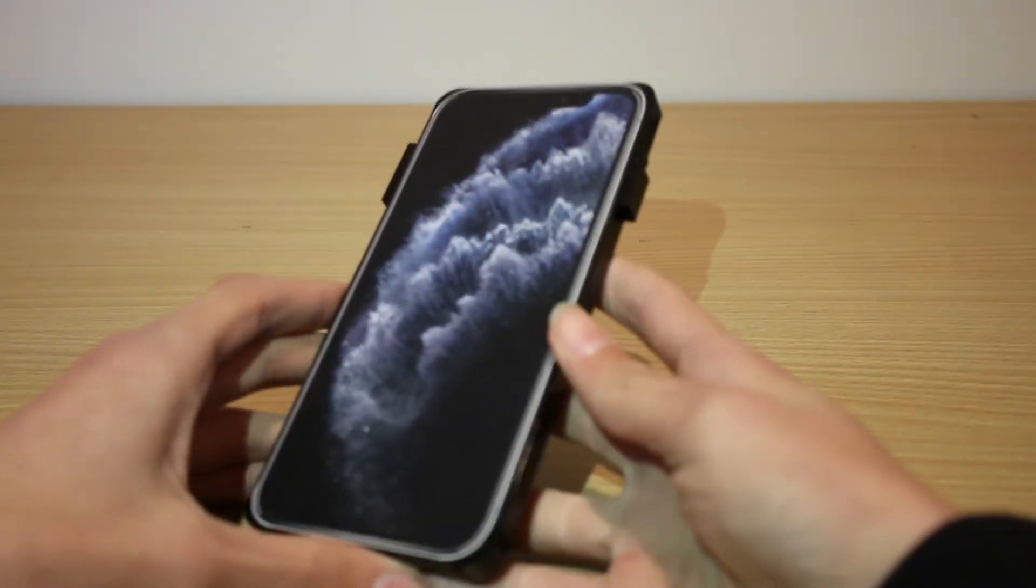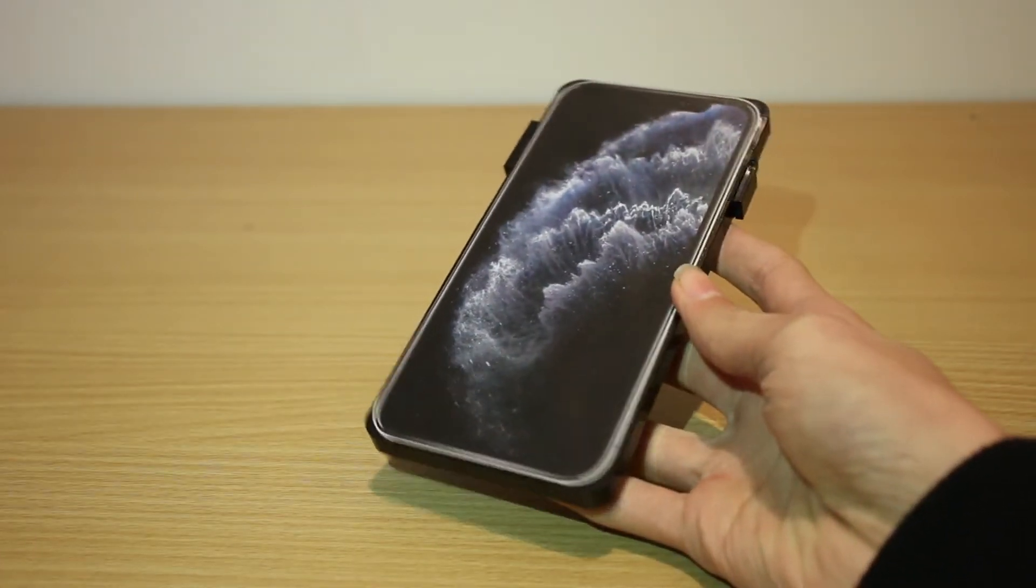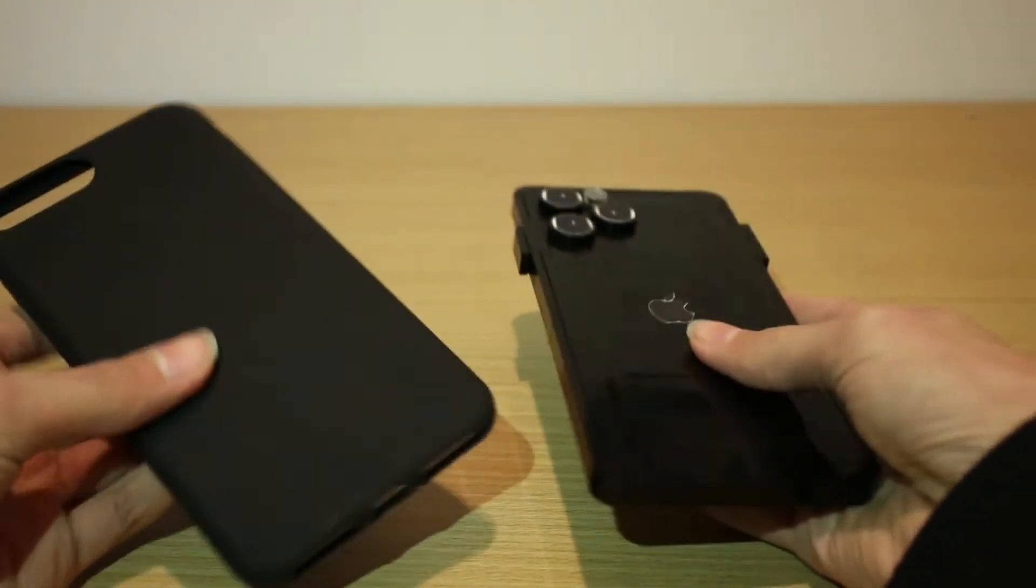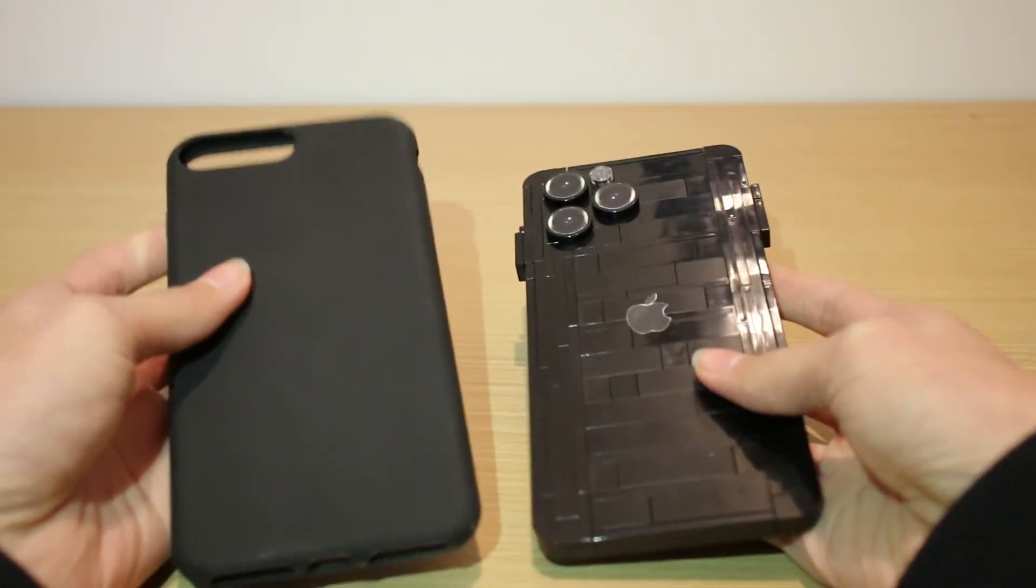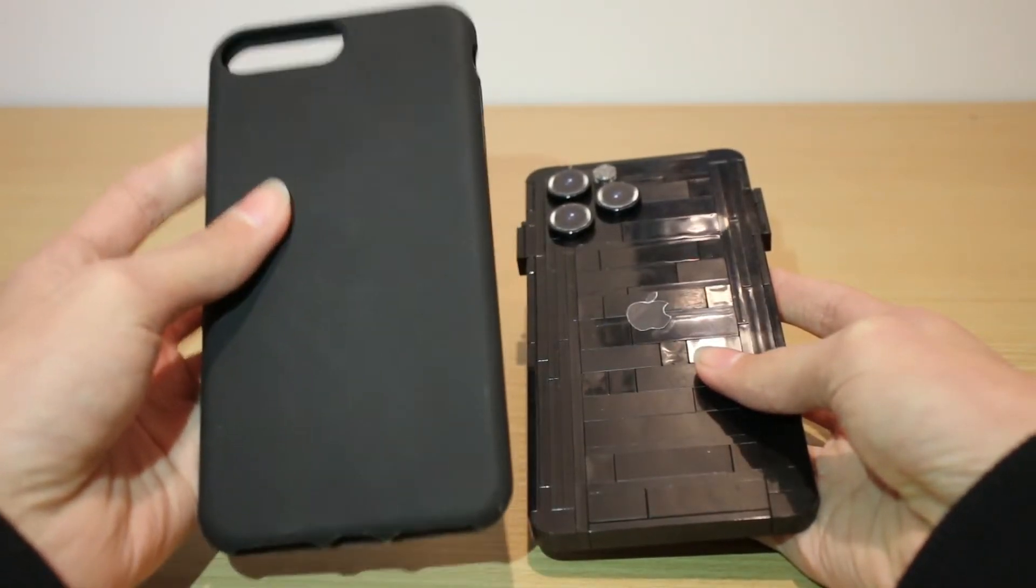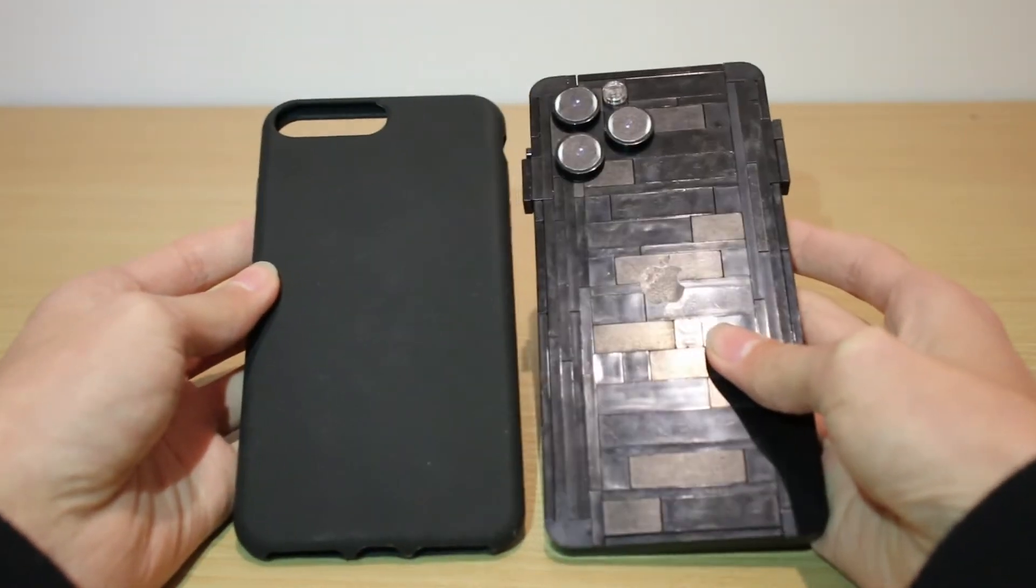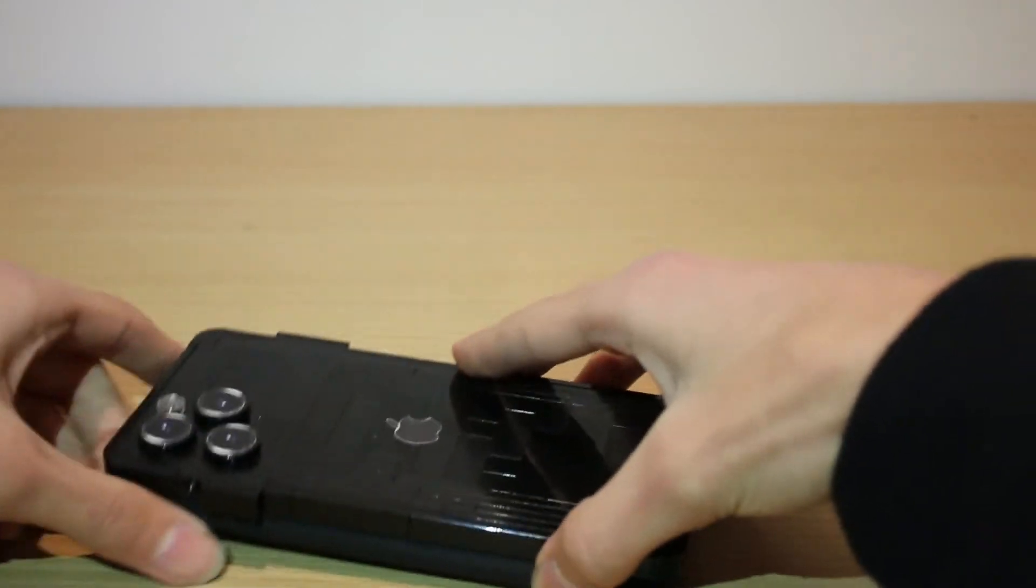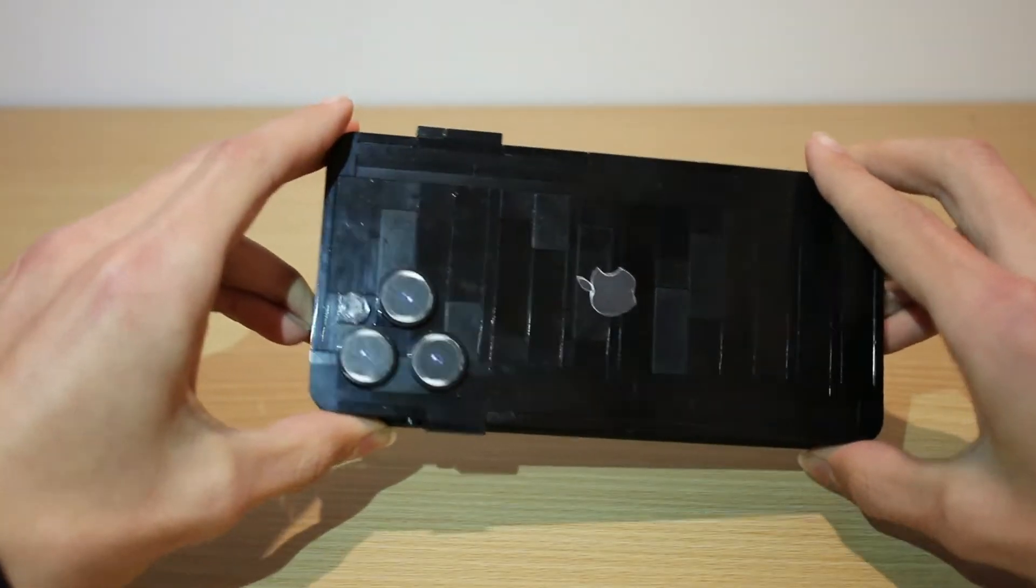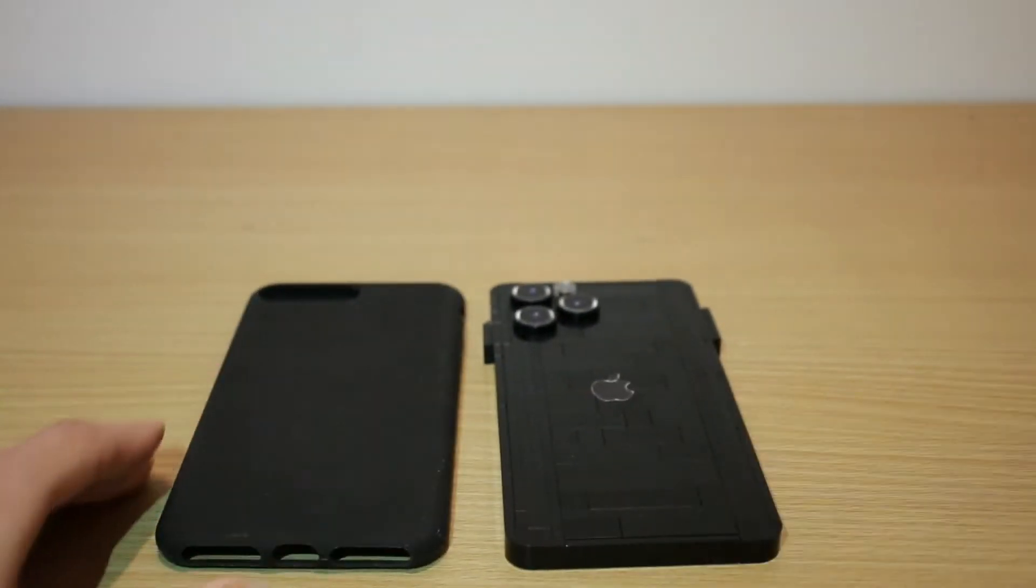Just for a comparison here, this is an iPhone 8 Plus case, but the 8 Plus is basically exactly the same size as the iPhone 11 Pro Max. So you can see the comparison here is pretty spot on. You can see the sizes are pretty similar, so I was very happy with that.